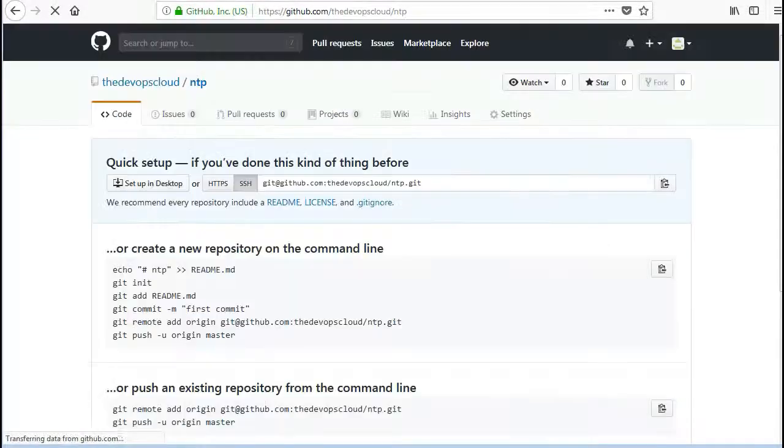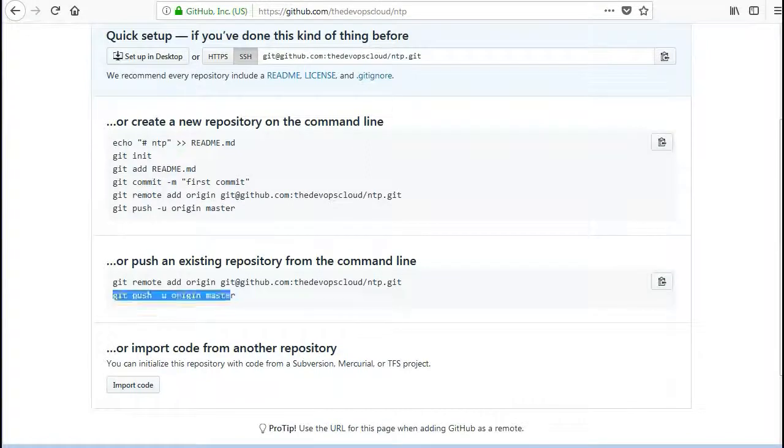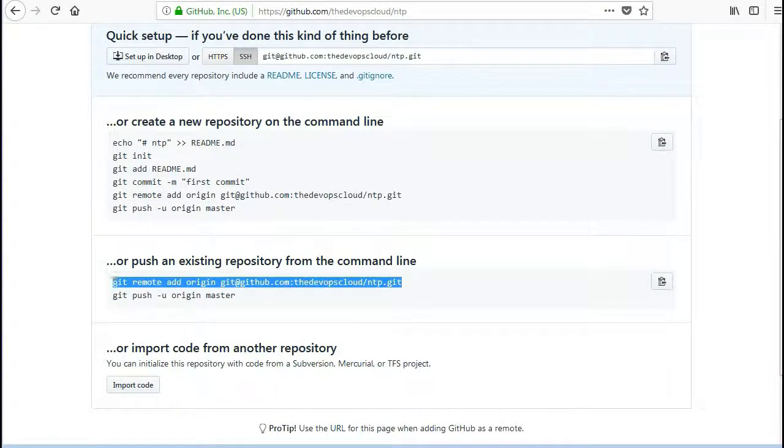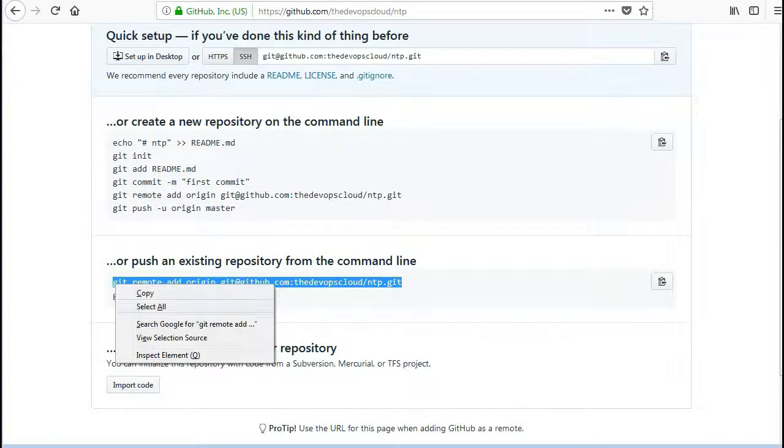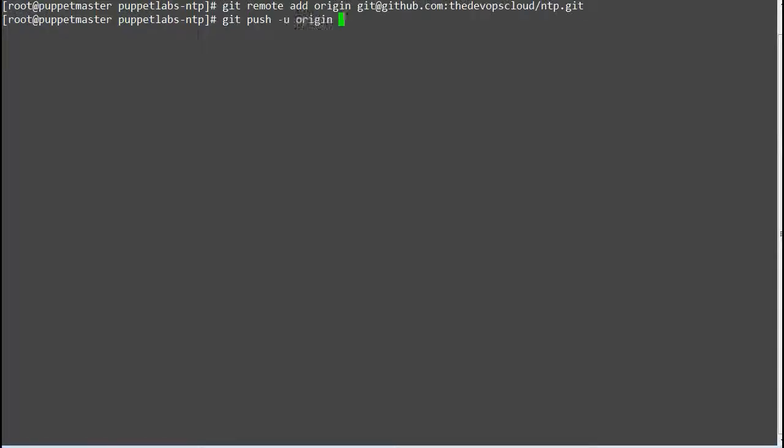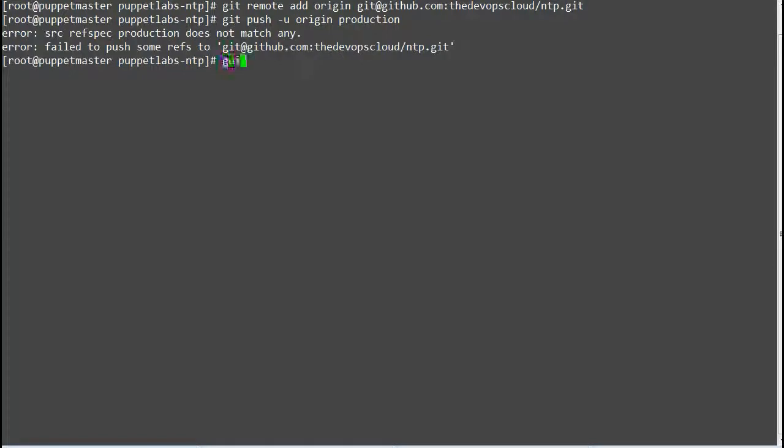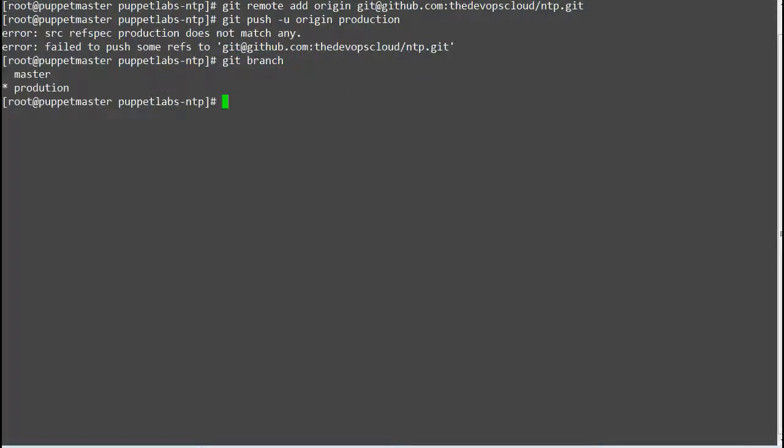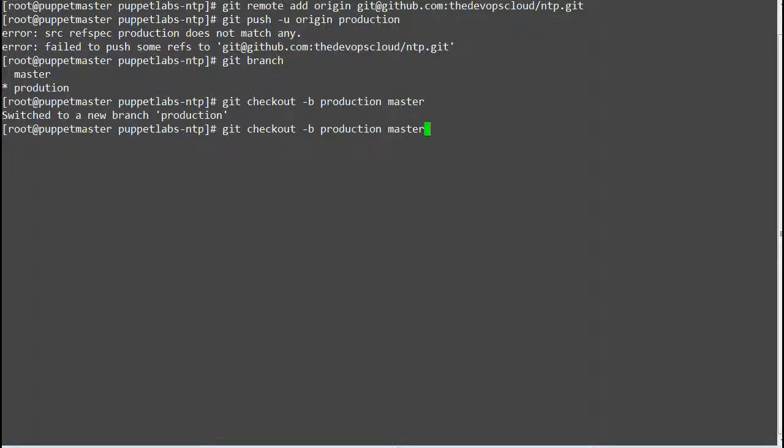And add that repo to your server by running command git remote add origin and the name of the NTP remote repo. Make sure you have checked out to production branch by running the command git checkout -b production.